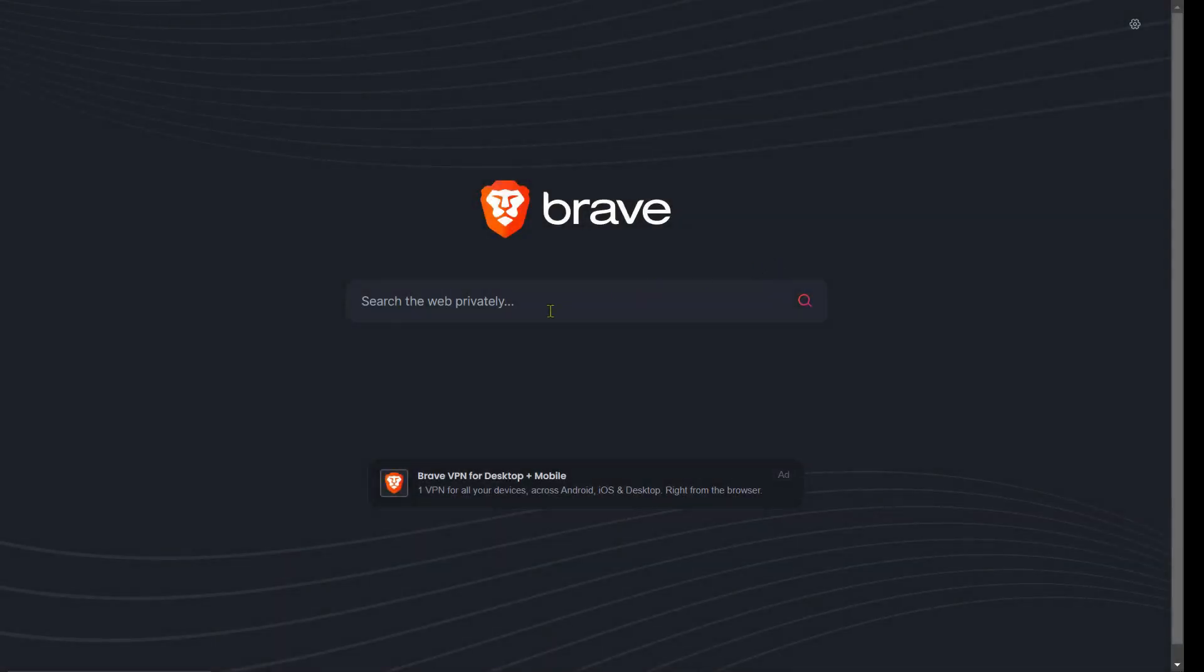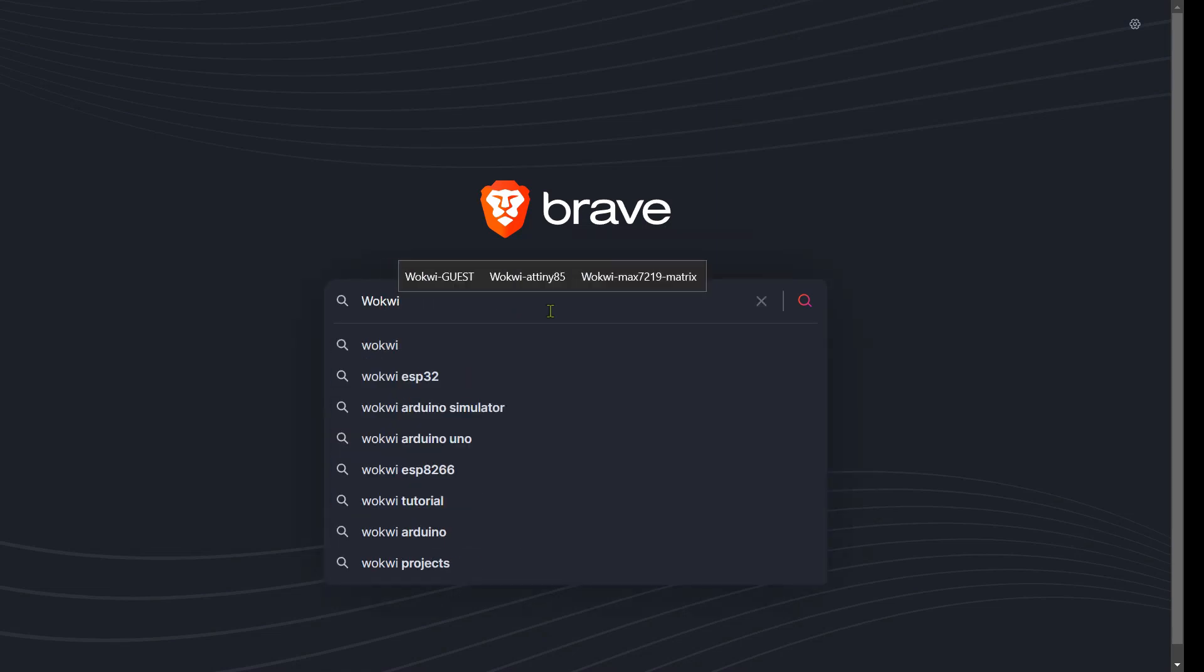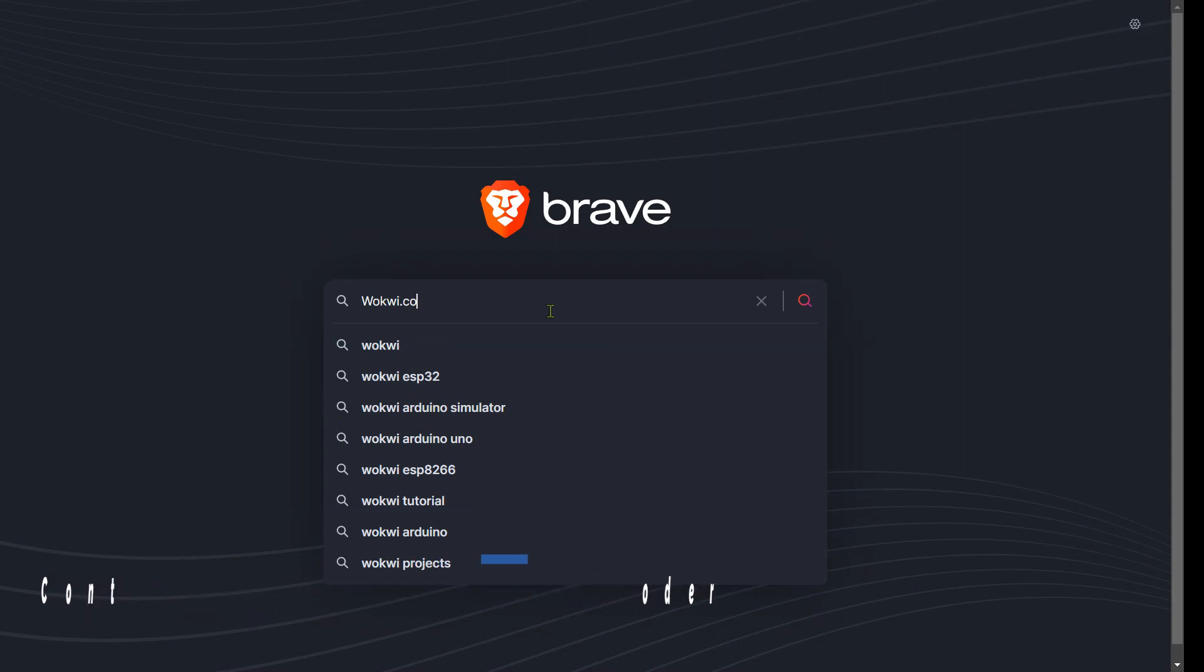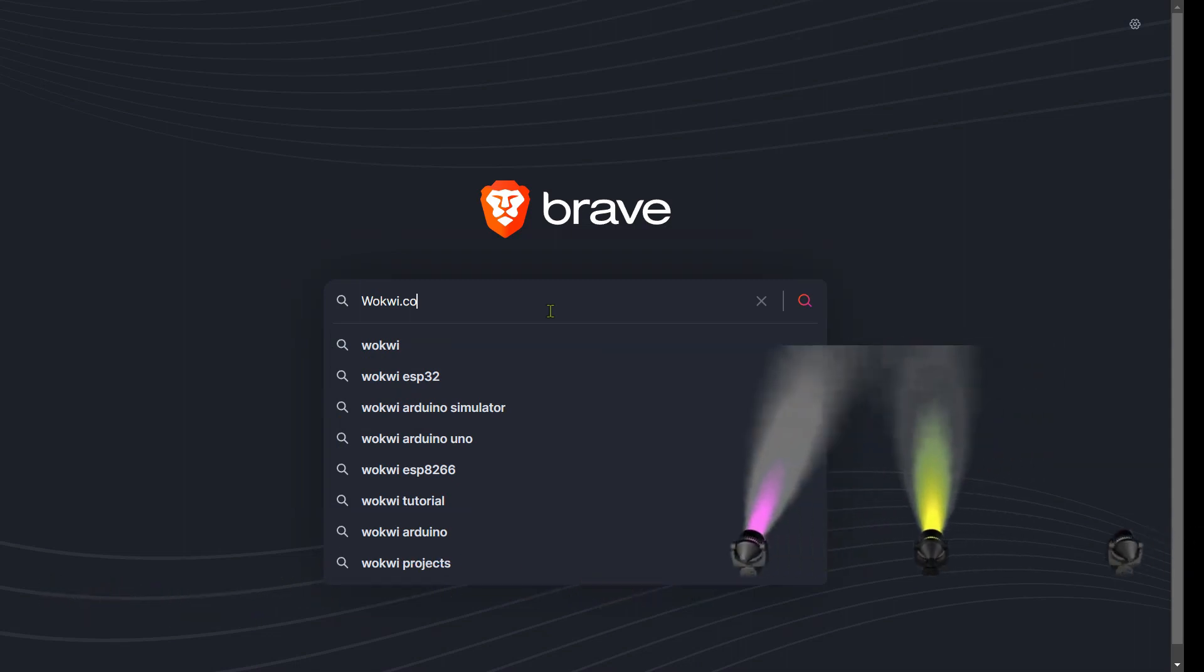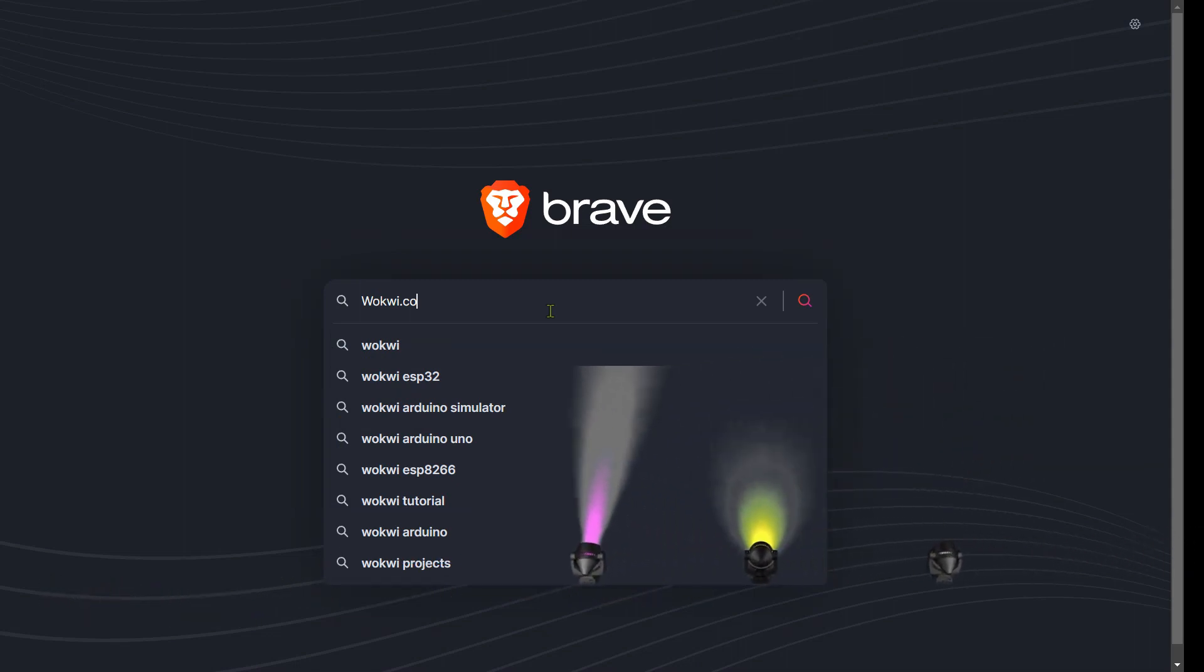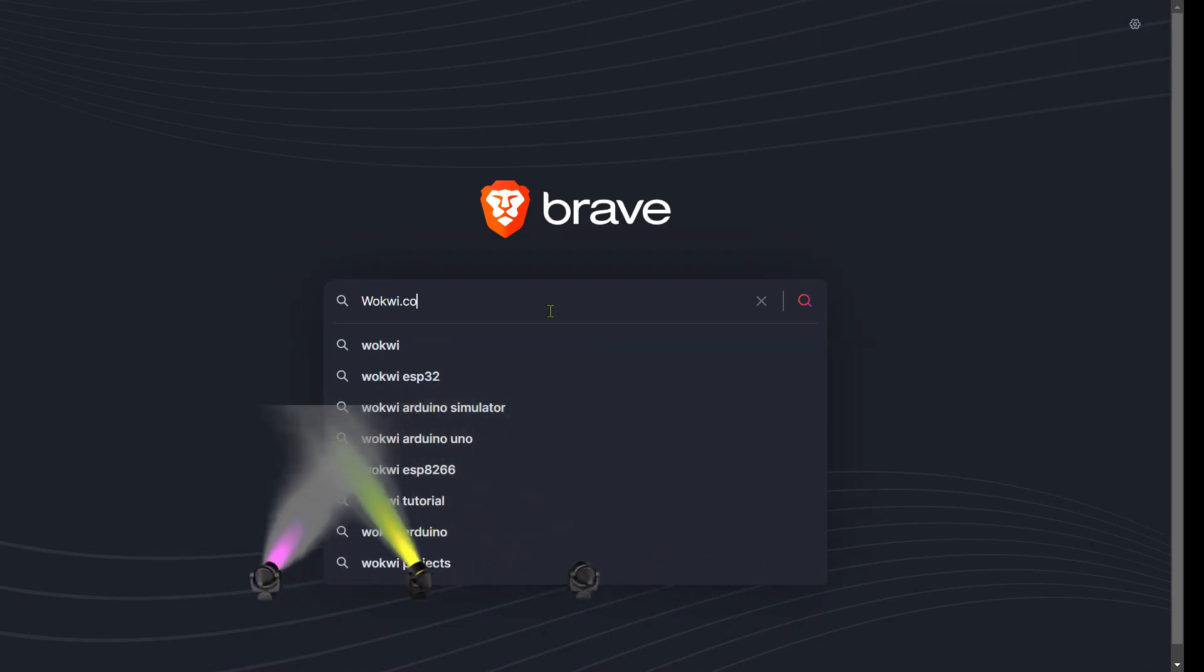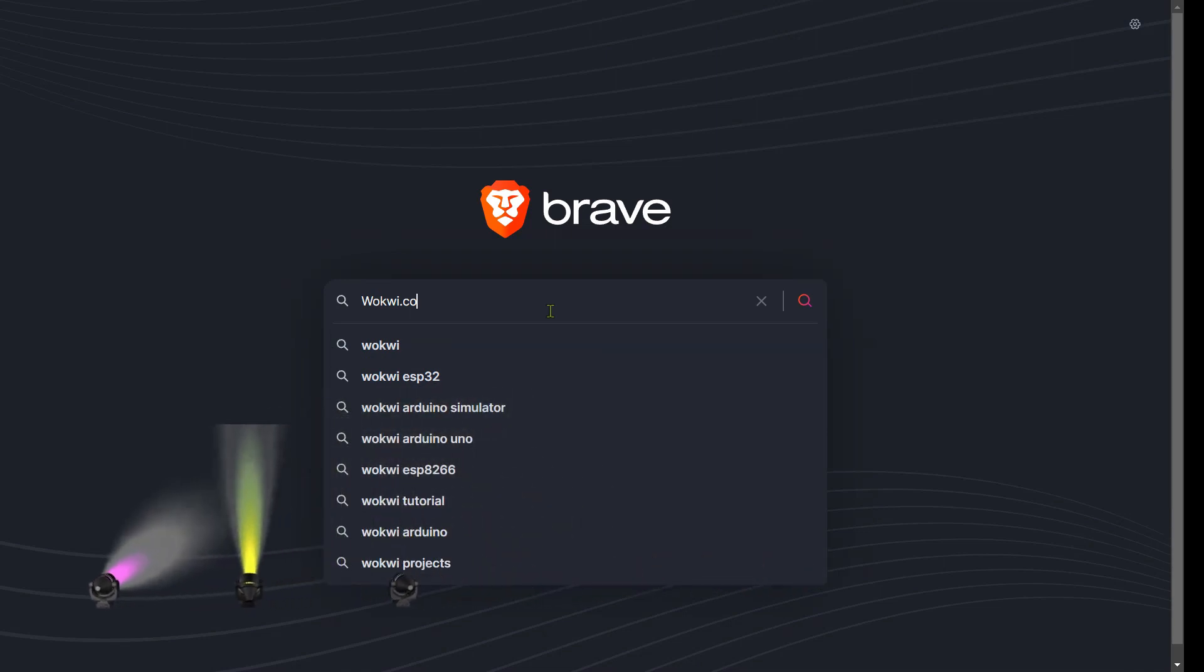Hello everyone and welcome back to my channel. Today in this exciting video, I'm thrilled to demonstrate a fantastic tutorial on controlling the RGB LED using a rotary encoder. This entire design simulation was made using the Wokwi online simulator, an amazing tool to experiment with electronics virtually.